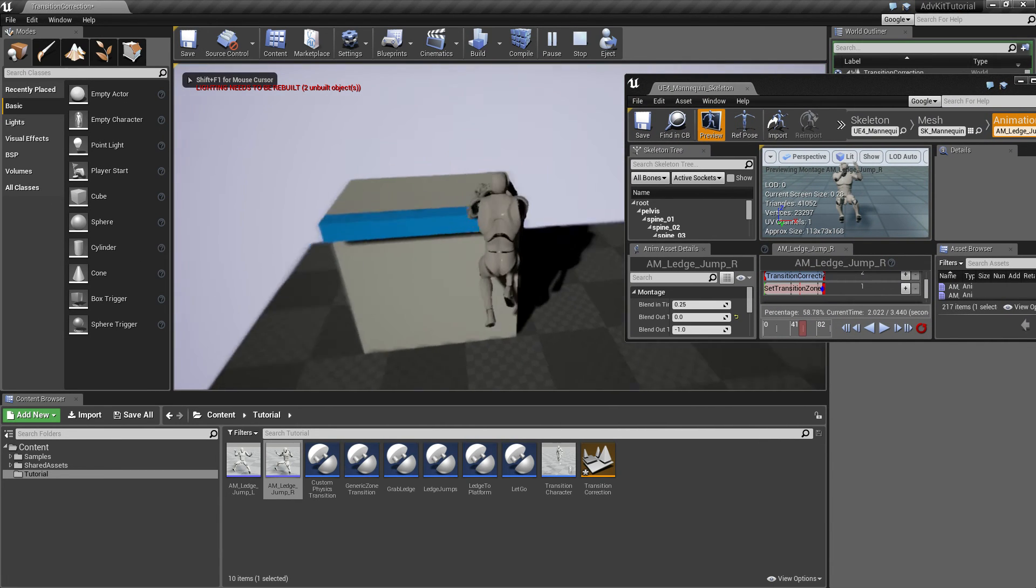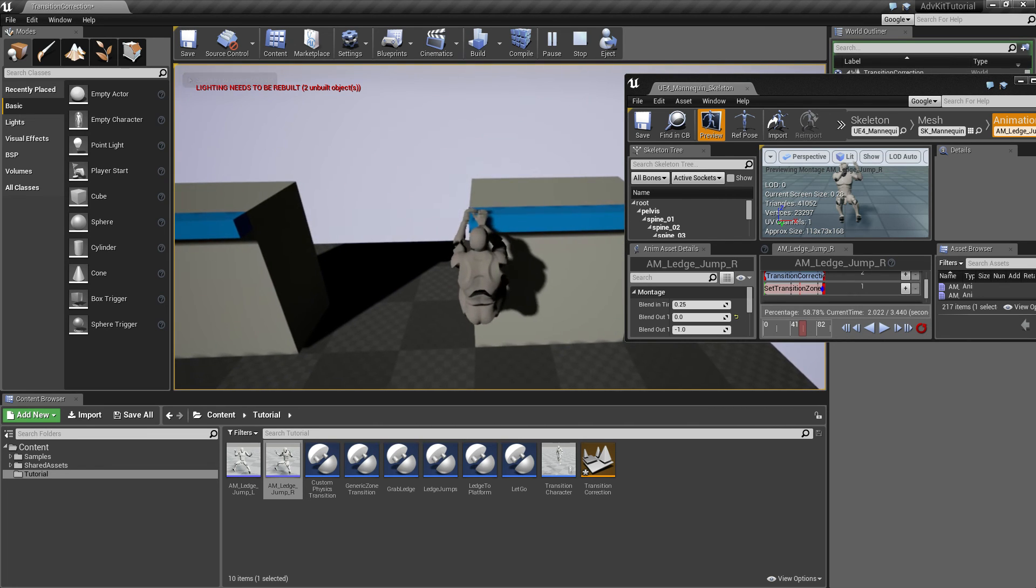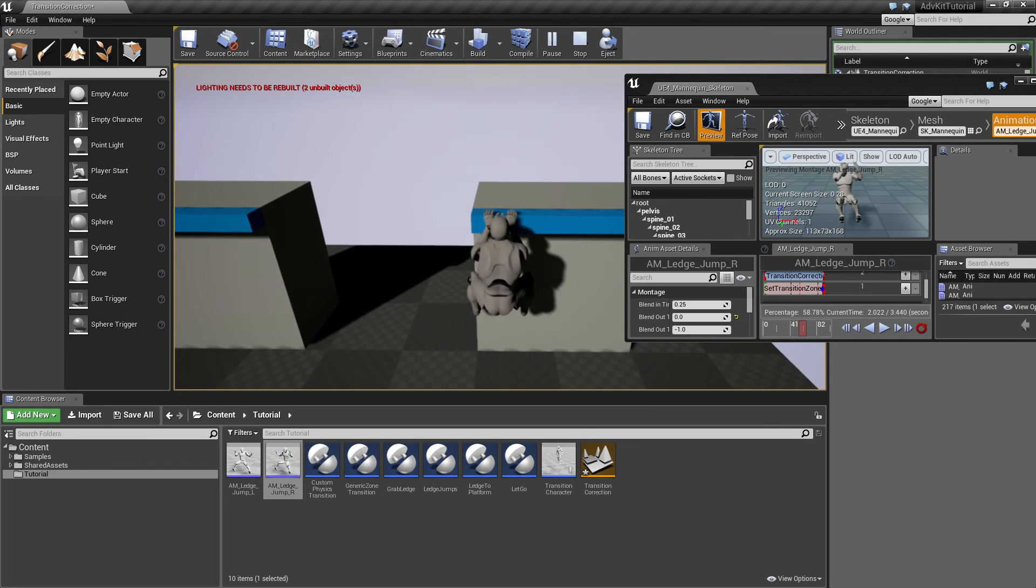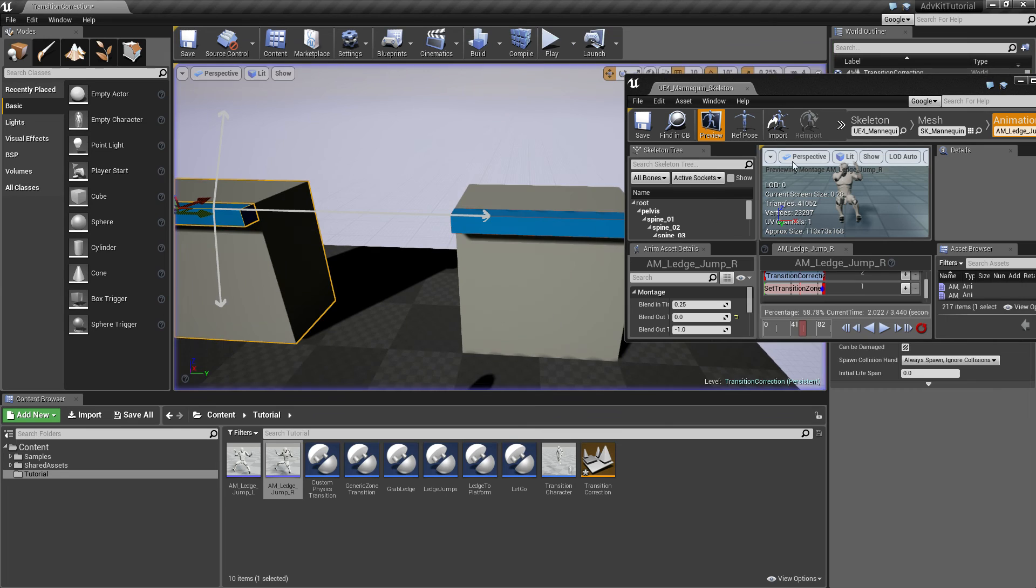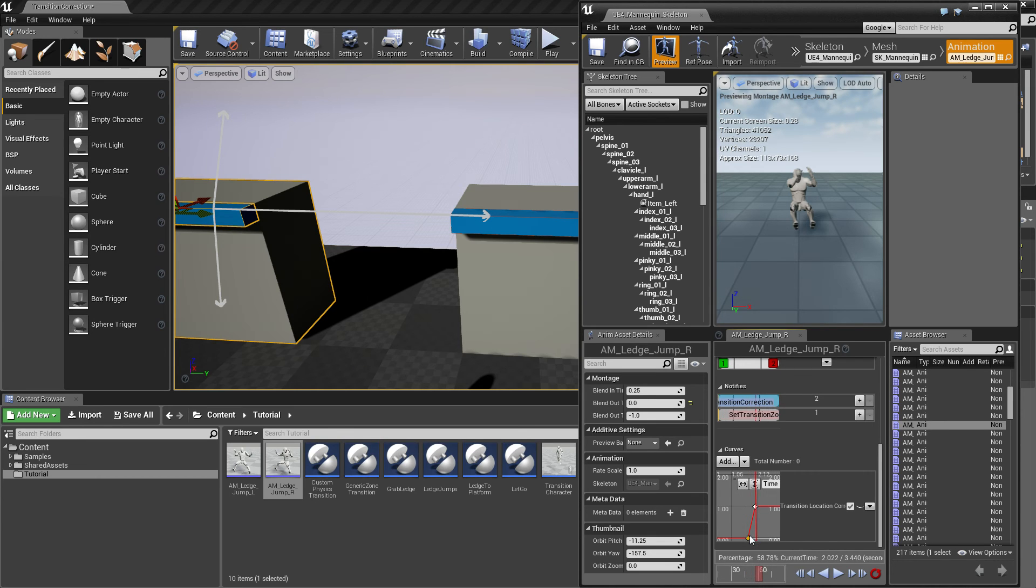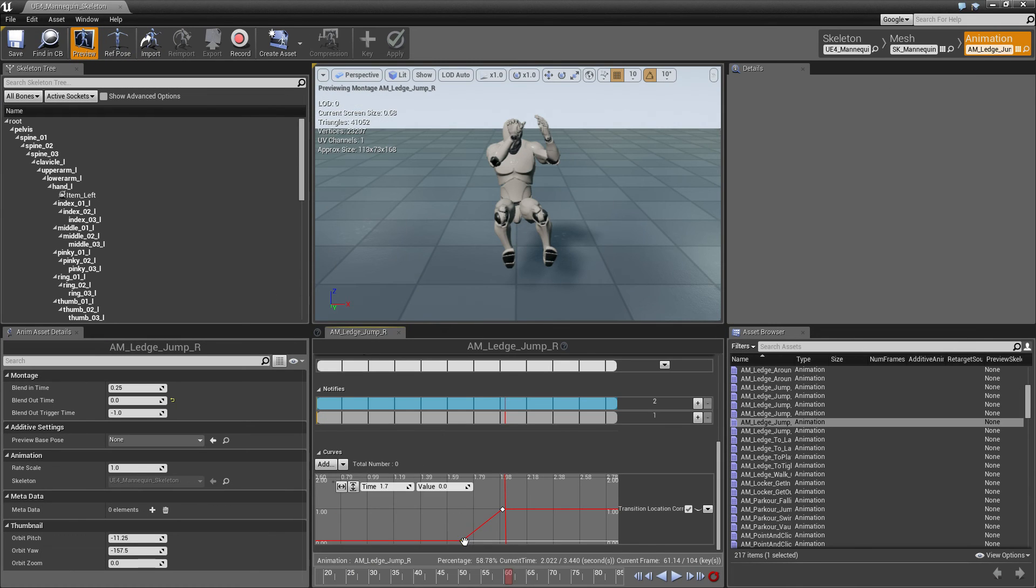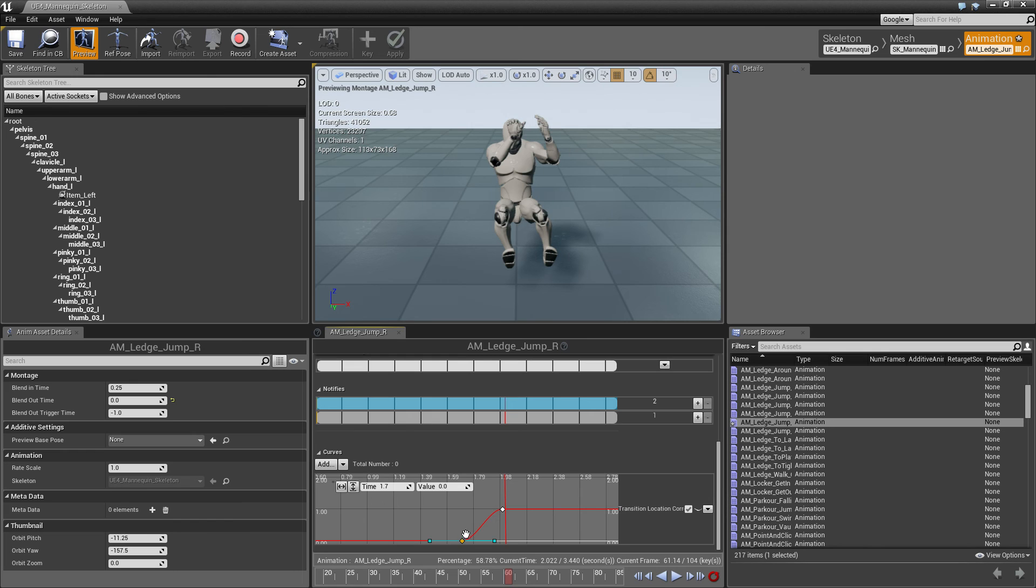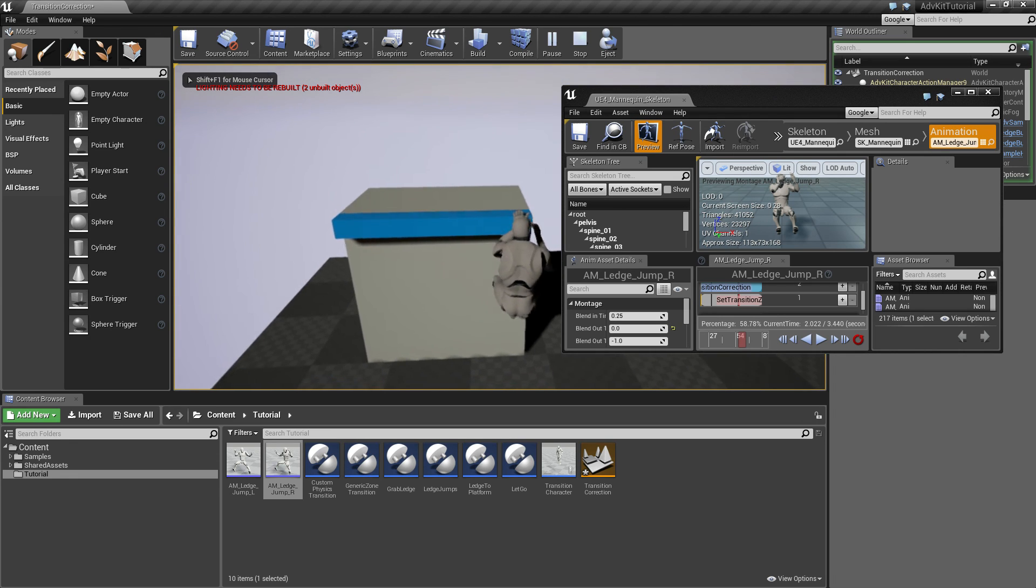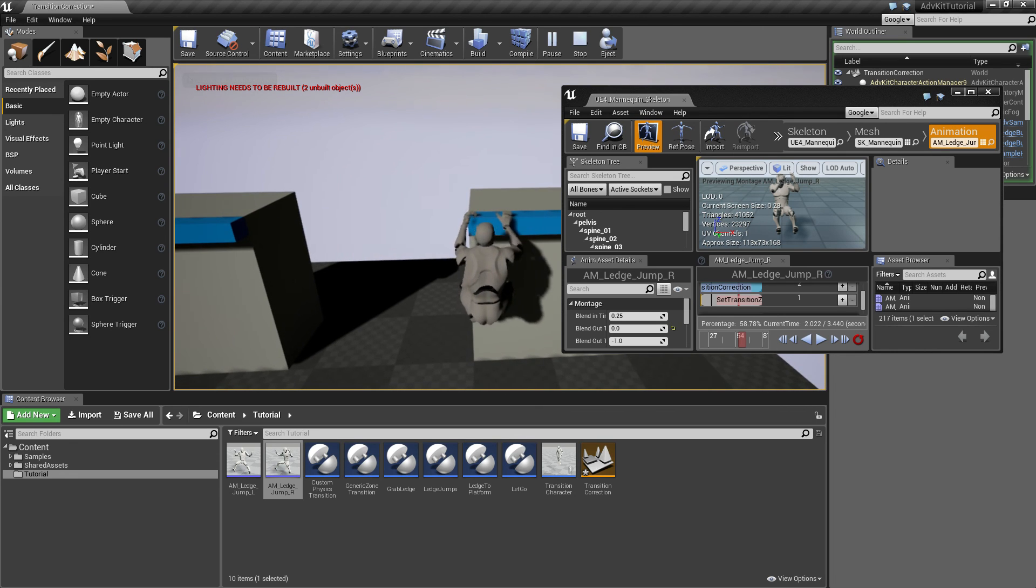So now, we'll jump and you can see the transition correction moves the character very fast to the other side and then stops correcting at the end. Another thing you can do is, since this is a regular curve in the curve editor, you can set how the curve is interpolated. So in this case, we kind of want a smooth transition. So we'll set the curve to have an ease in and ease out, and this will make the jump look a bit smoother and more organic.